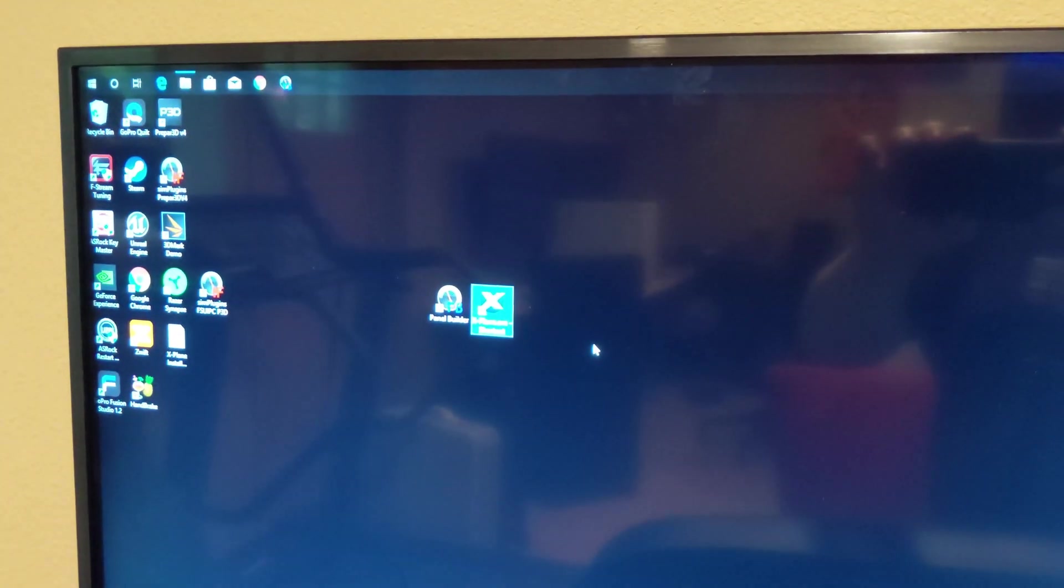Once I did the panel builder install, you'll see that there is this panel builder FB icon. I've also got the Prepare 3D and the FSUIPC one, but not using that, just using this panel builder. And I've got X-Plane. It's hard trying to watch the mouse and watch the screen at the same time. I've got lights on which are really blurring this. Give me one second and I will turn the lights off so we can get some better video.